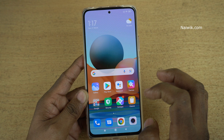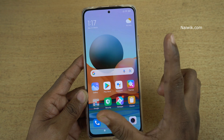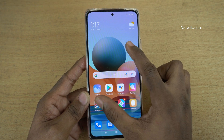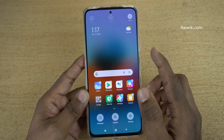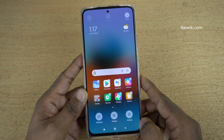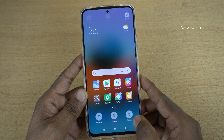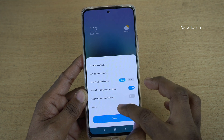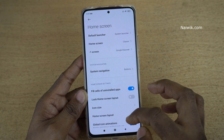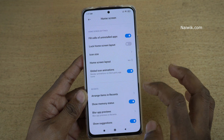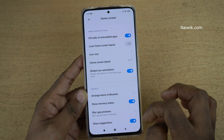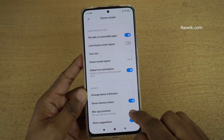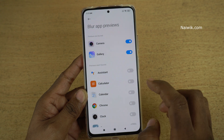Go back to the home screen and you need to use your two fingers like this and pinch on the home screen. It will open the home screen settings at the bottom right. Click on that and you need to click on more and scroll all the way down. There is an option called blur app previews — click on that.